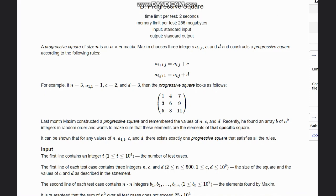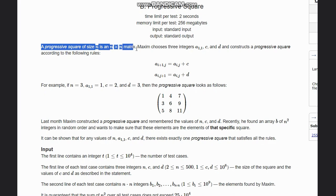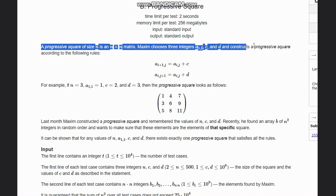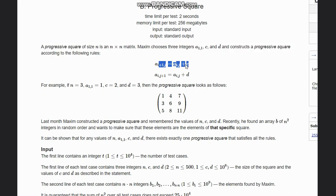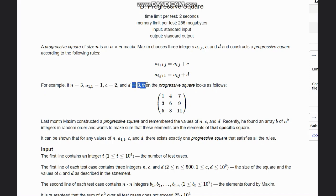Hello everyone, welcome to the channel. Here we are discussing the problem 'Progressive Square' on Codeforces. The problem states that a progressive square of size n is an n×n matrix. Maxim chooses three integers a[1][1], c, and d, and constructs a progressive square according to the following rules: a[i+1][j] = a[i][j] + c, and a[i][j+1] = a[i][j] + d. If a[1][1]=1, c=2, d=3, and n=3, meaning a 3×3 square.